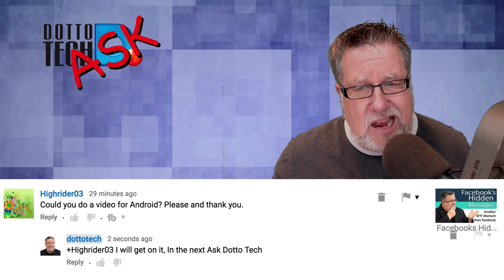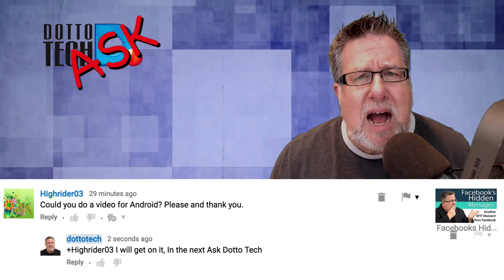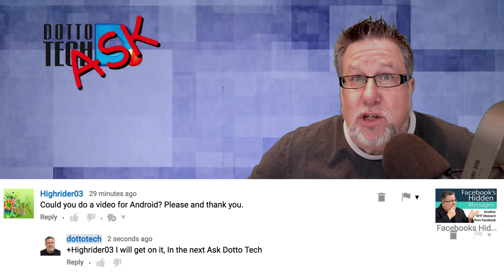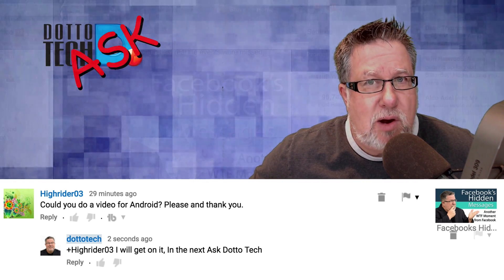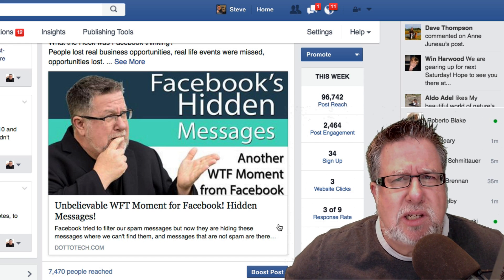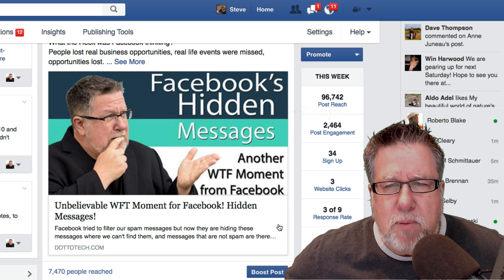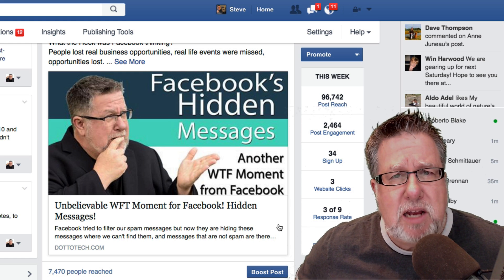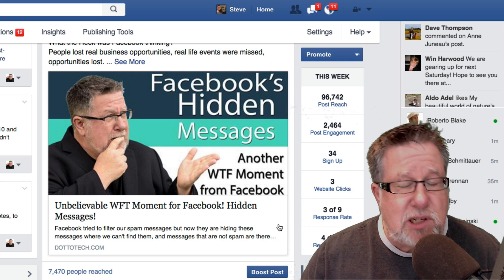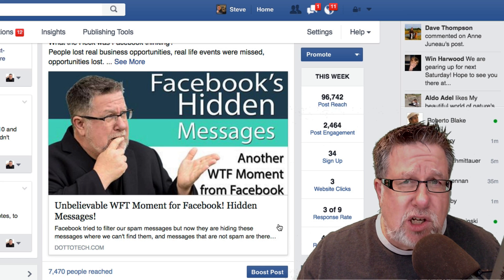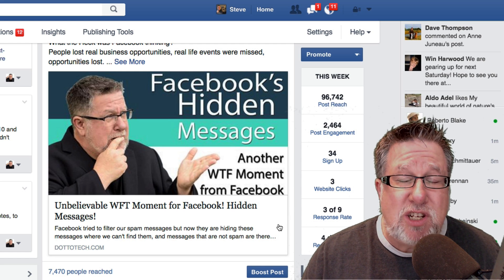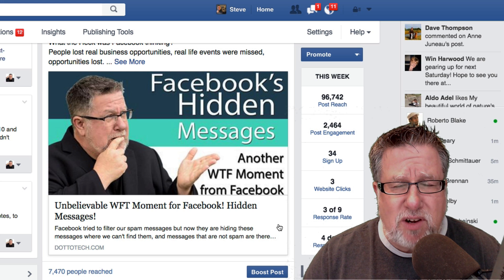Could you do a video for Android please? Because in the last video I showed you how to find your hidden messages on iOS, on your mobile device, but I didn't show it on Android and I didn't show it on desktop. When I posted the video, I thought it was an irritant. I was quite perturbed at Facebook, but I didn't realize just how serious this entire issue was. We've received so many posts on my personal Facebook page, on the YouTube channel, and on our business Facebook page from people saying this is terrible — they lost business opportunities, the chance to reconnect with old friends. Tragically, several people posted that they had people reaching out to them in Messenger, they didn't receive the message, and those people have since passed. So that opportunity is gone forever.